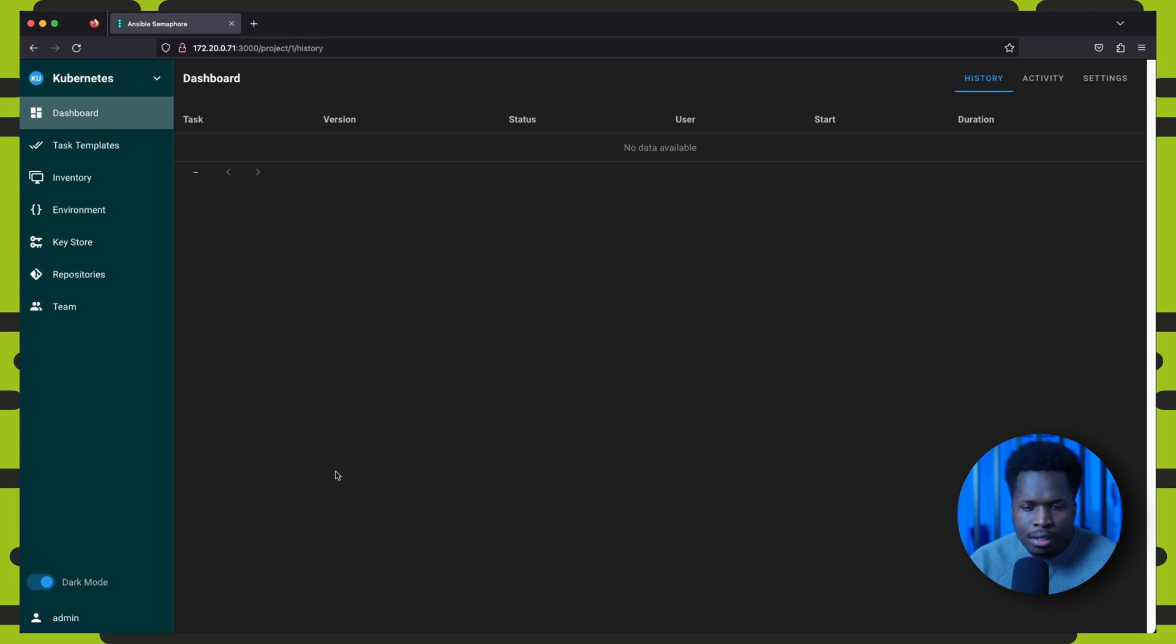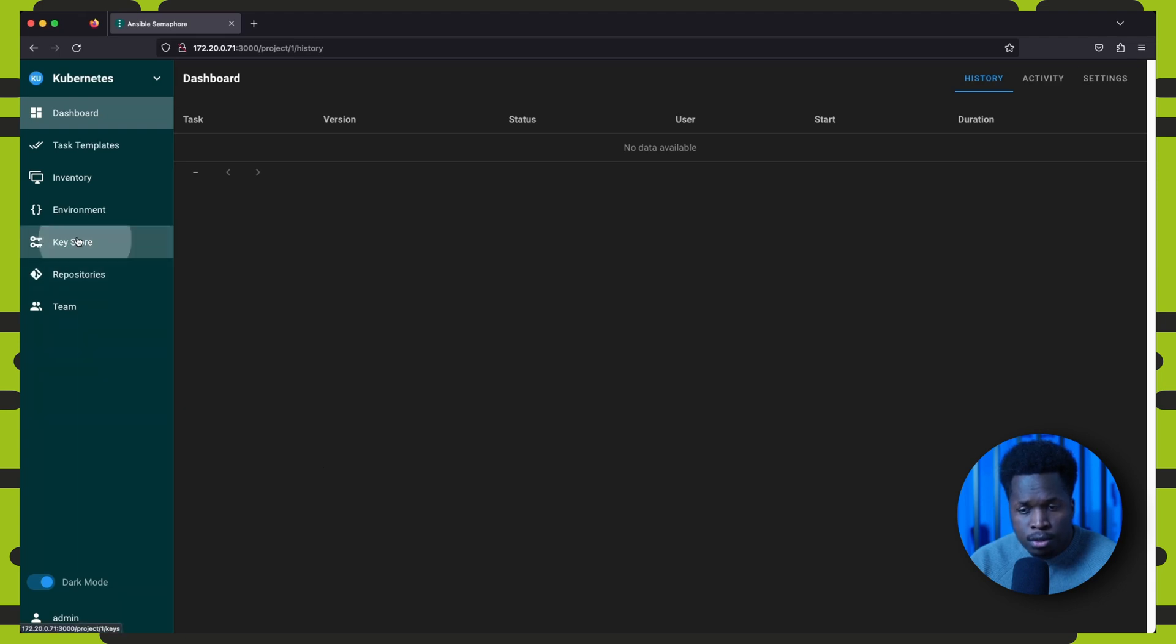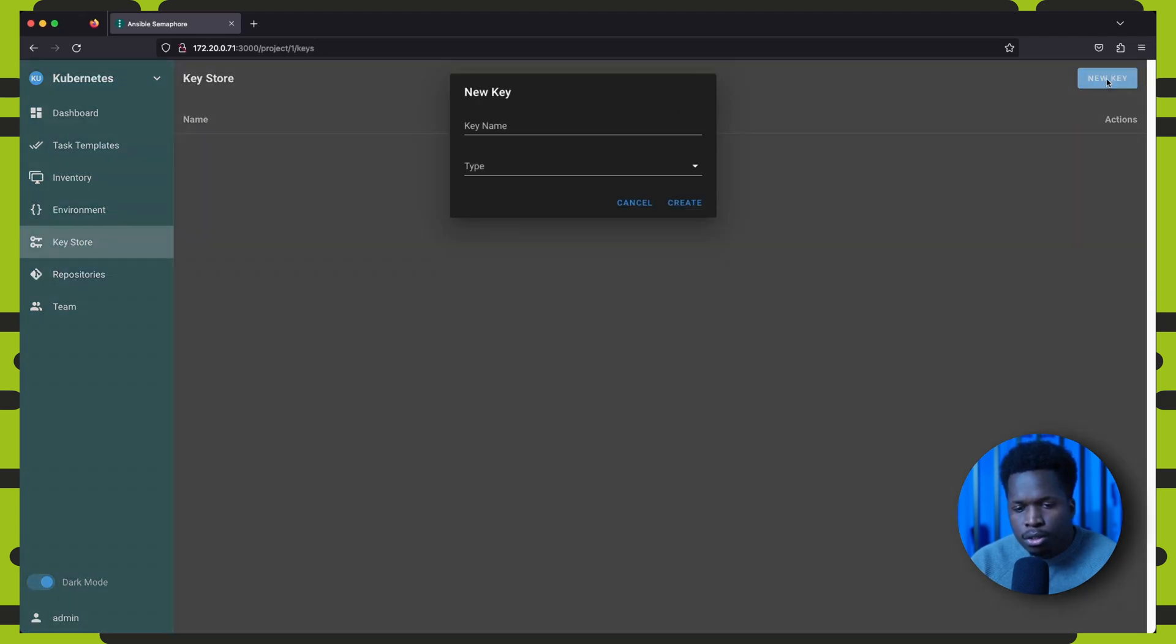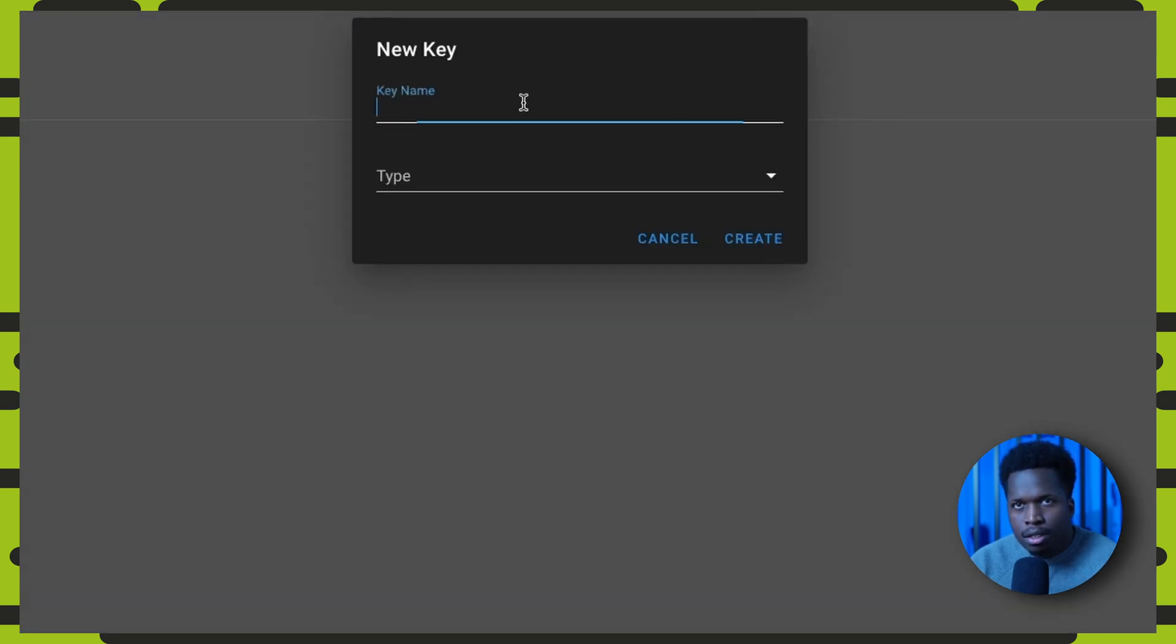The first thing we need to do is create access keys. These are keys that will be used to connect to Ansible playbook repositories or Ansible hosts.